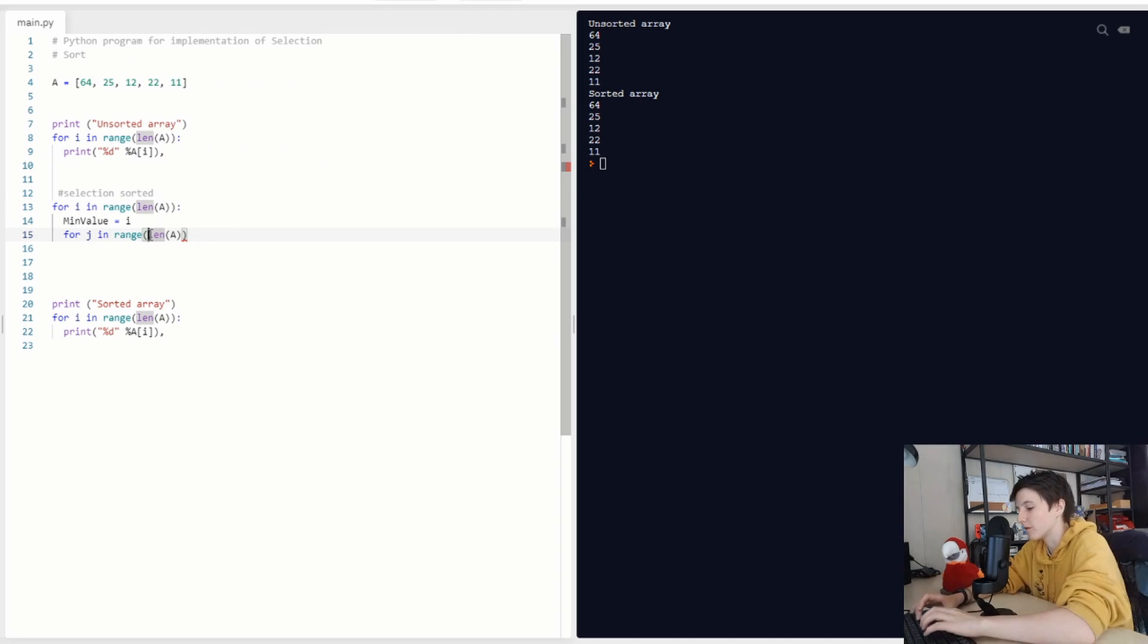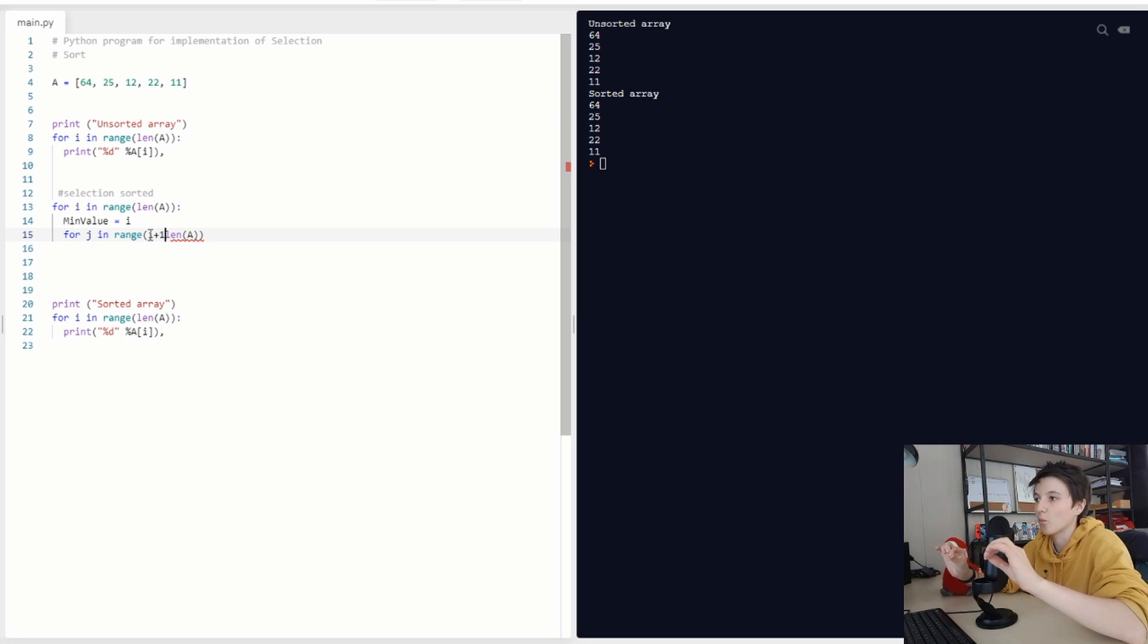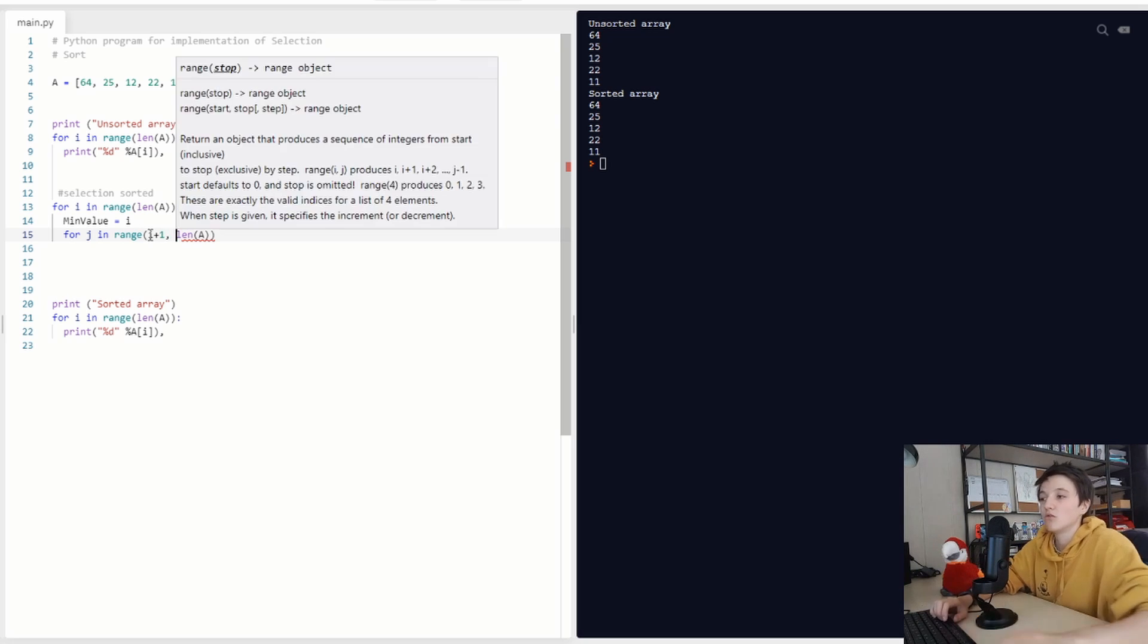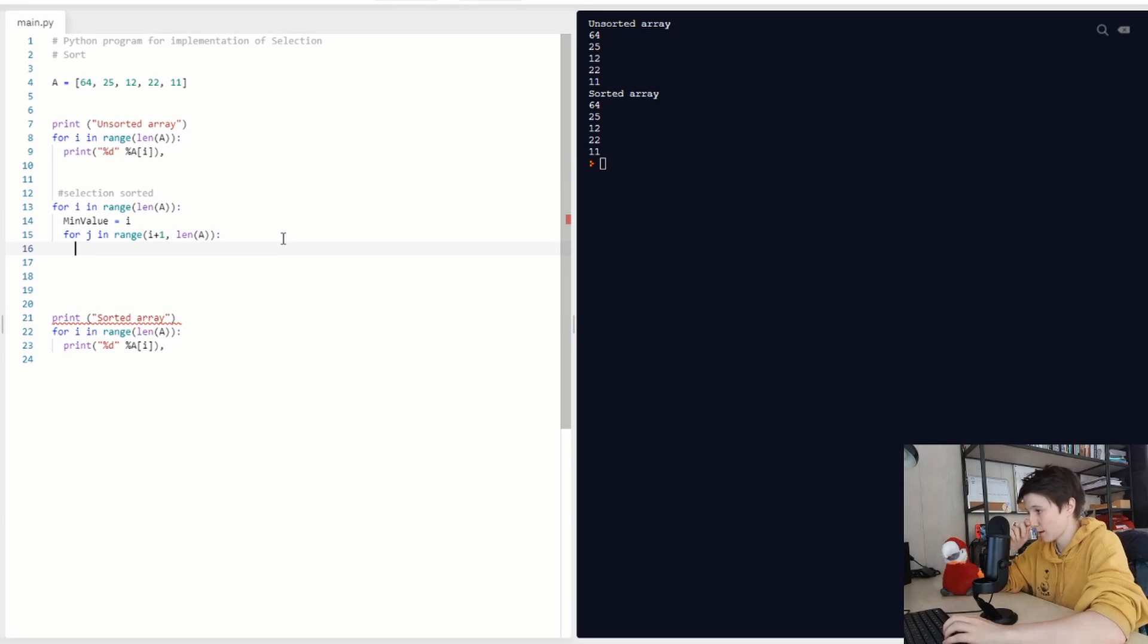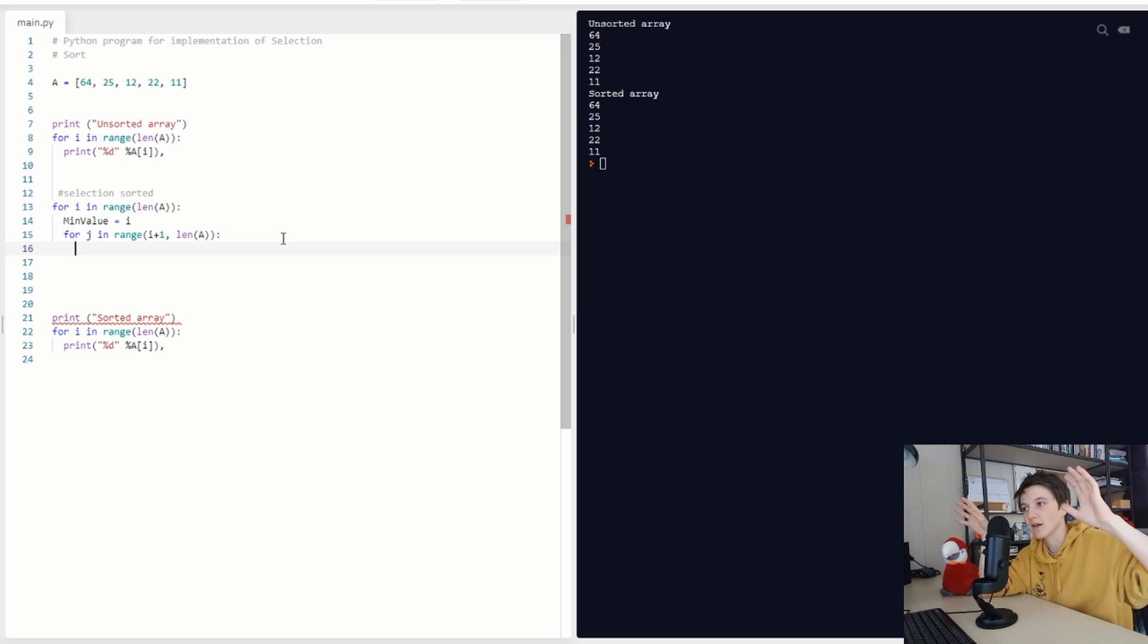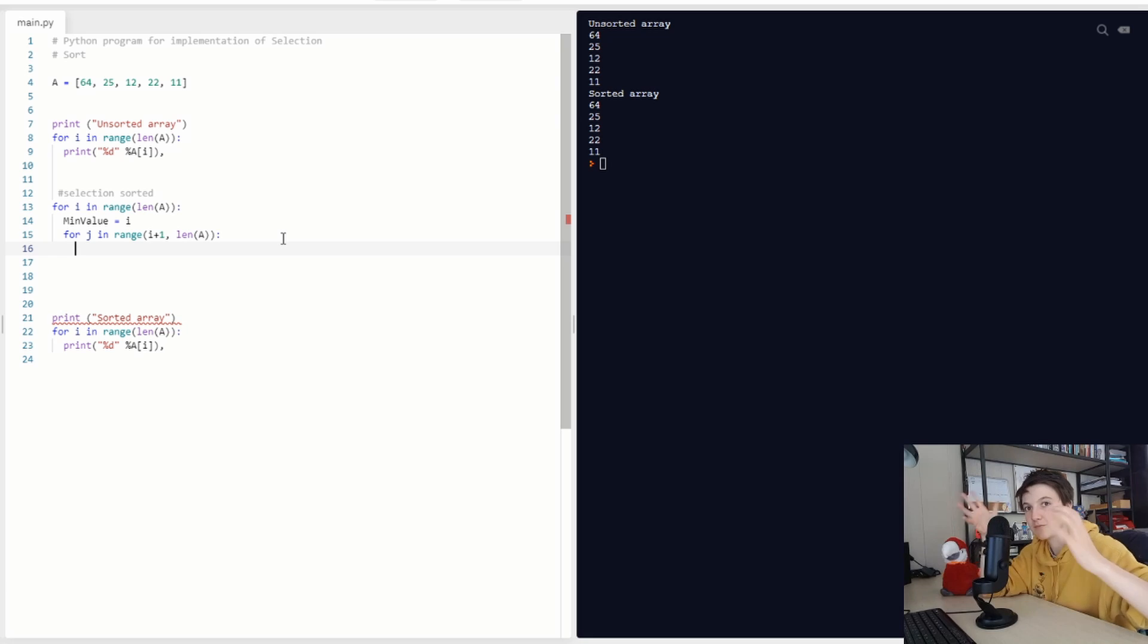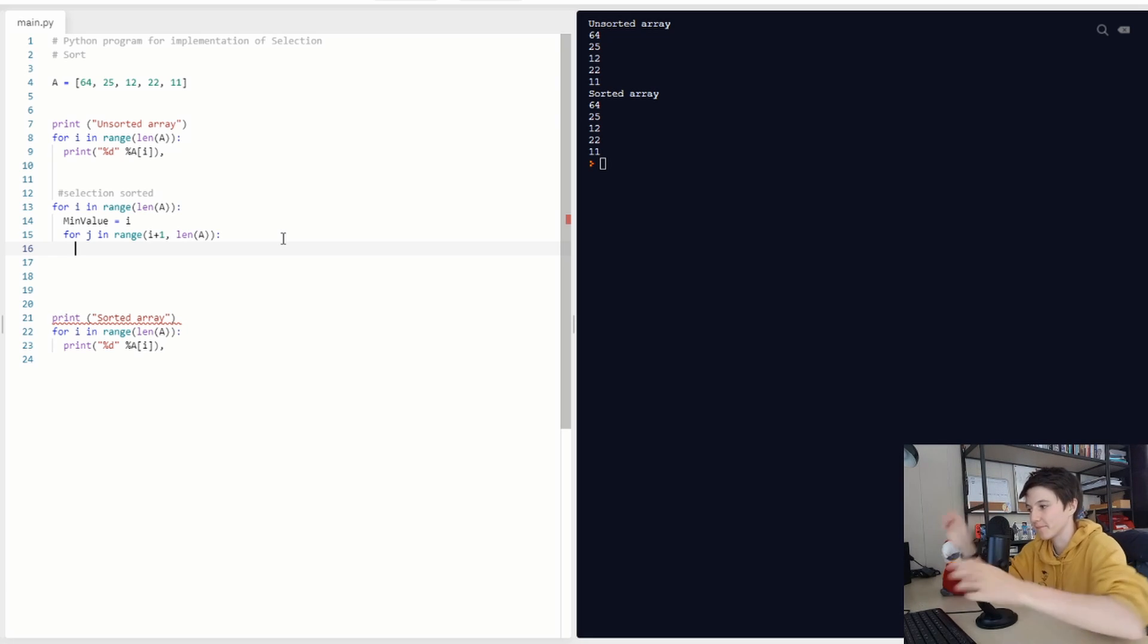But here we don't want to go from 0 to length A. We are going to go from Y plus 1 to length A, because then we go to the next values instead of the previous values, because obviously the previous values are already sorted. We don't want to swap them.